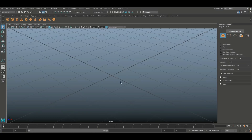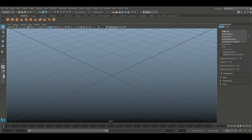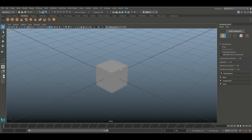Simple as that — boom, it's gone. You can't accidentally select your cube or anything. Let's say you've got a whole lot of stuff going on in your scene and you don't want that to get selected by mistake. Once you want it back, you can go back in and boom, show it again and it's back.